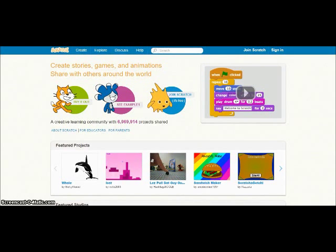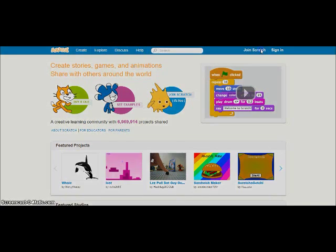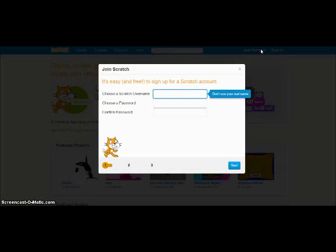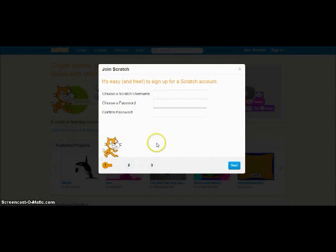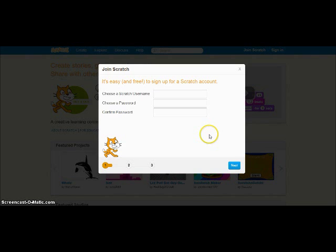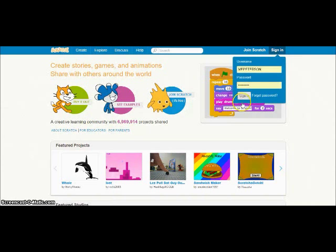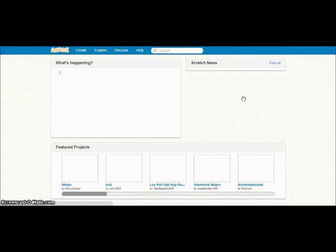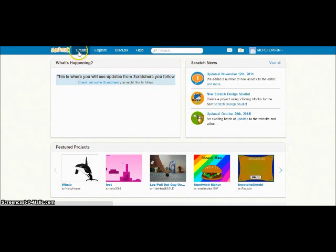To get started using Scratch, you're going to have to make a free account. To do that, you just click on Join Scratch. You'll make up a username and a password. You'll have to tell it some information about your name and your age, and then you just basically hit Enter. So once you log in, you're going to hit the Create button over on the left, and that'll start you out with a blank slate.